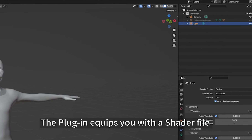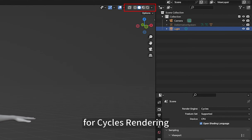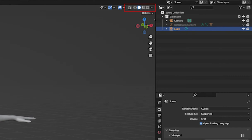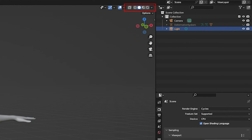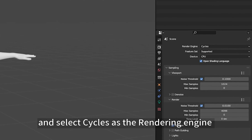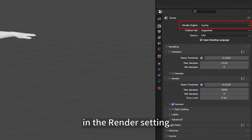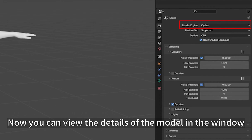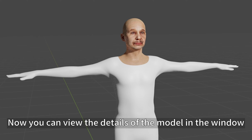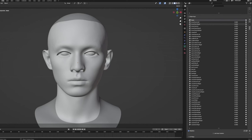The plugin equips you with a shader file for Cycles rendering. Switch the viewport shading in the top right corner and select Cycles as the rendering engine in the render settings. Now you can view the details of the model in the viewport.